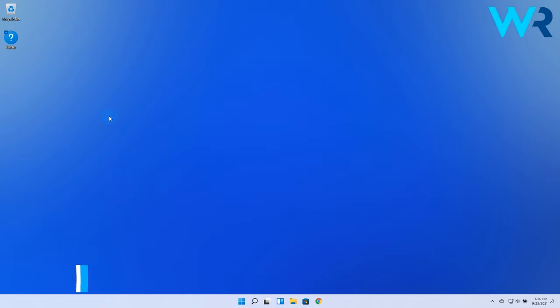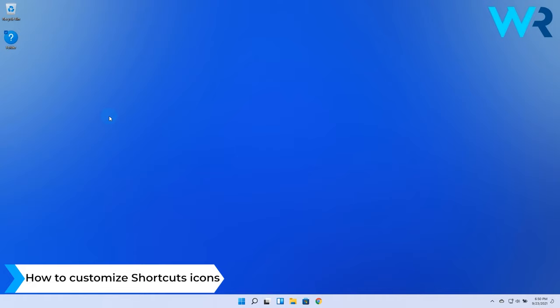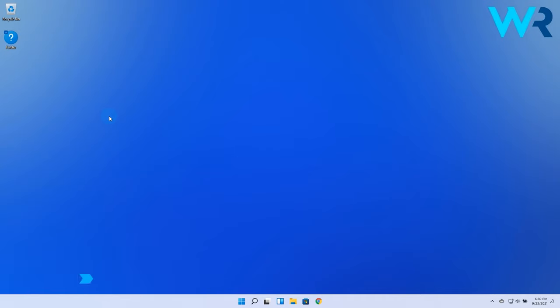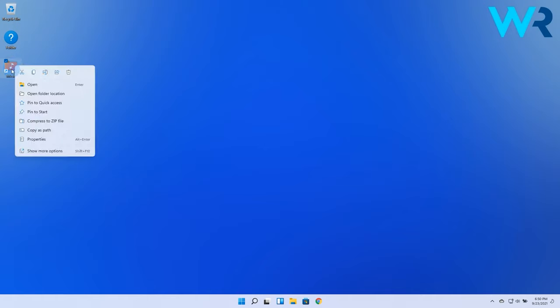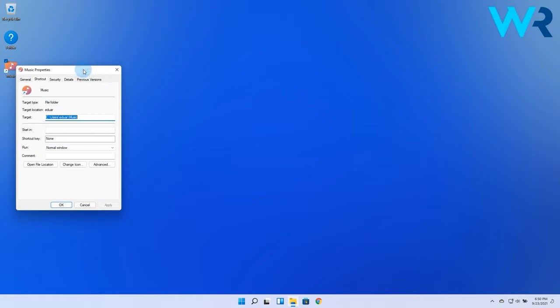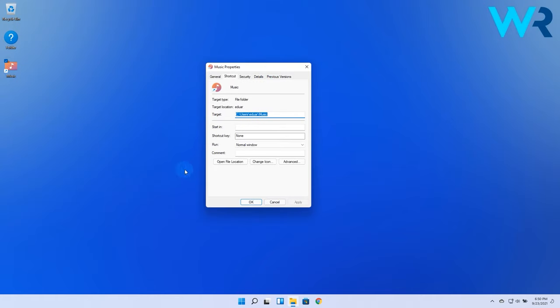But if you're thinking of customizing the shortcut icons, you can also achieve this. Right-click on the shortcut you need, then select the Properties option. In here select the Shortcut tab, then choose the Change Icon button.